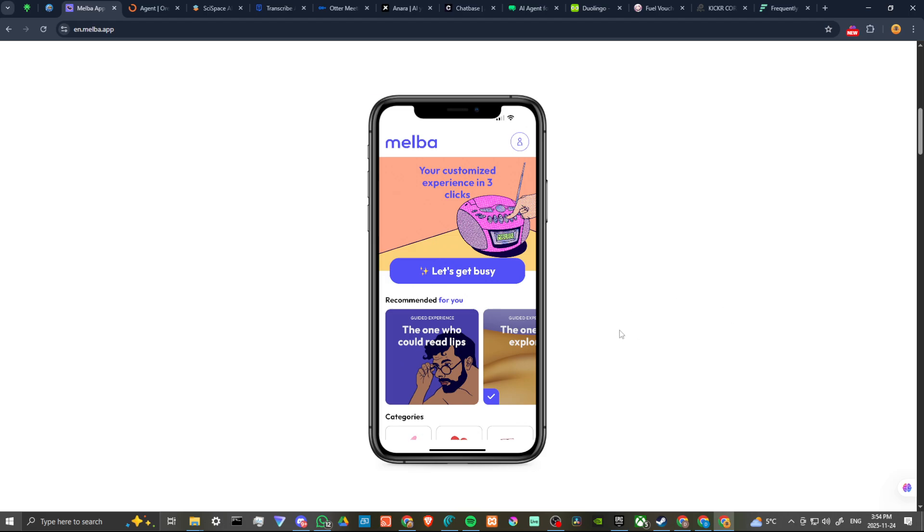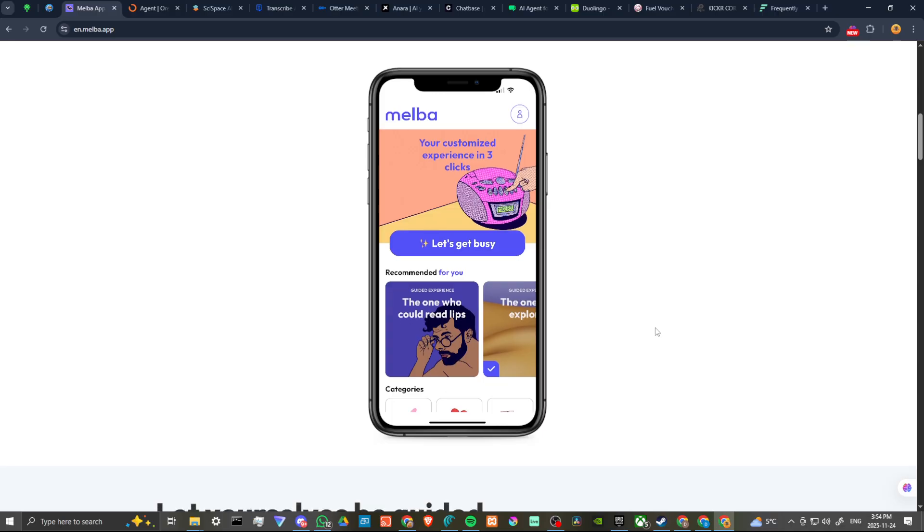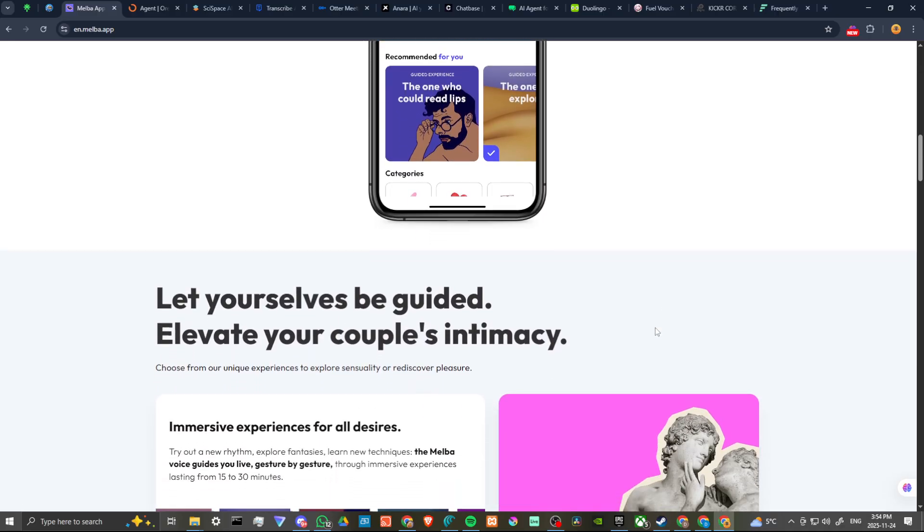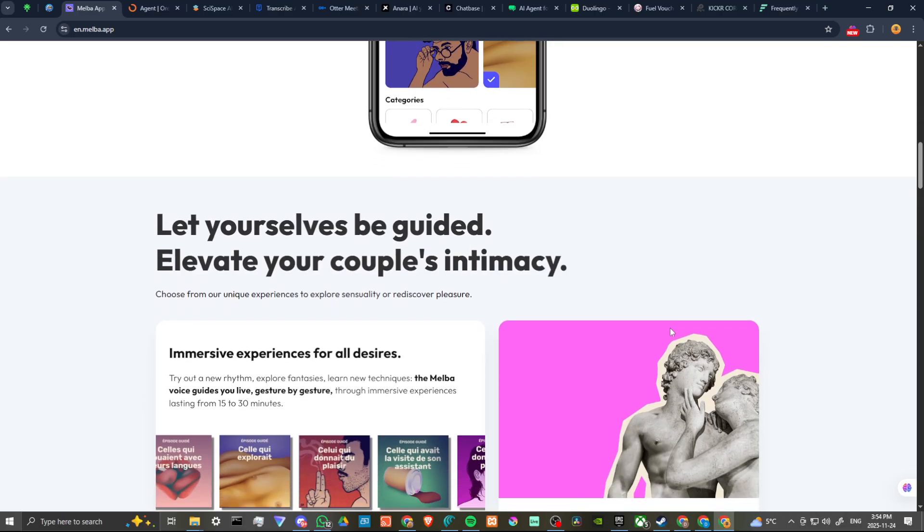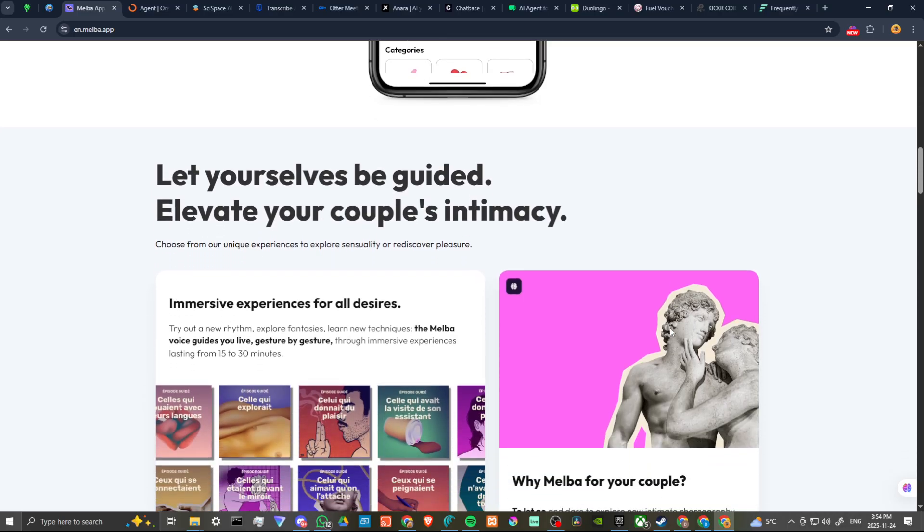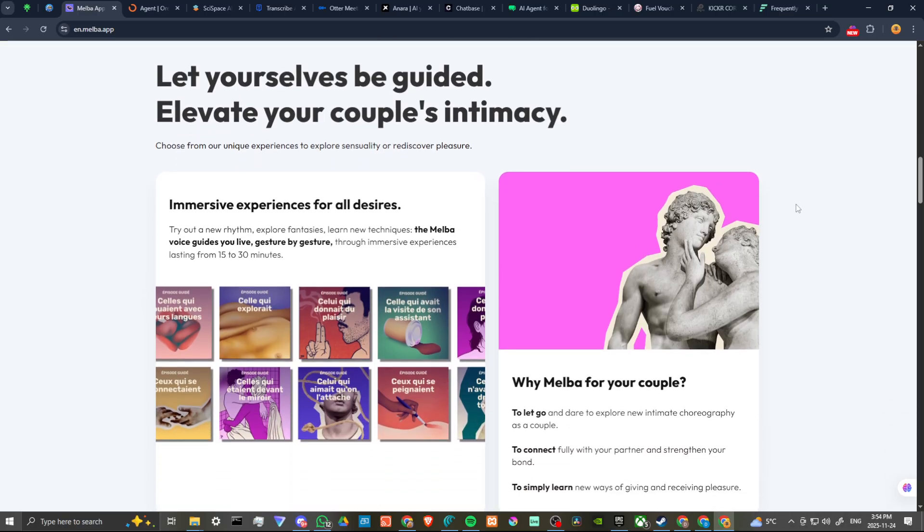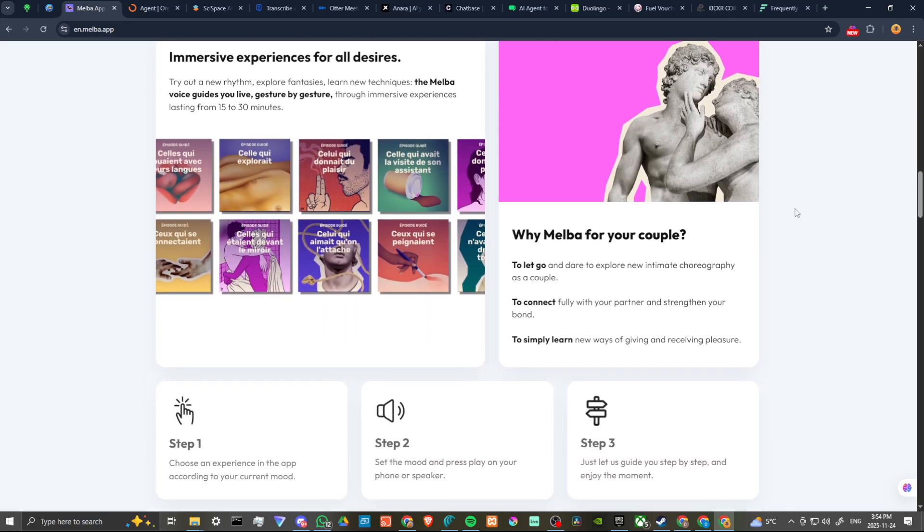So there's a lot of little activities here for couples. Let yourself be guided. Elevate your couple's intimacy. Choose from our unique experiences to explore sensuality or rediscover pleasure. Immersive experiences for all desires. Try out a new rhythm, explore fantasies, learn new techniques. The Melba voice guides you live, gesture by gesture, through immersive experiences lasting from 15 to 30 minutes.